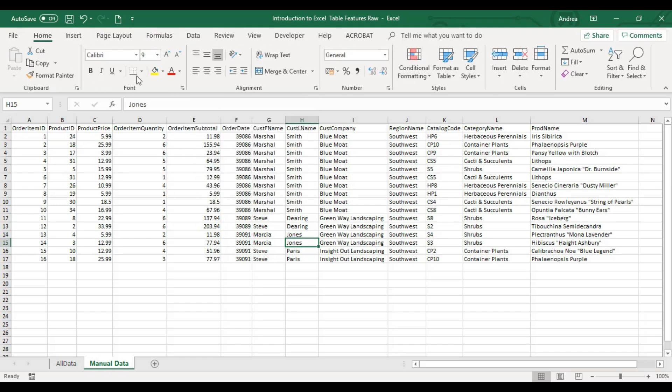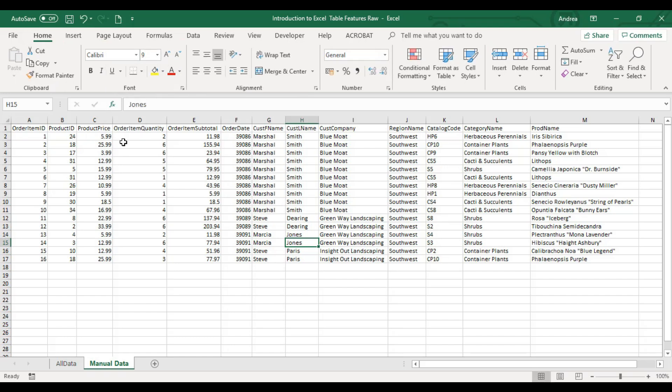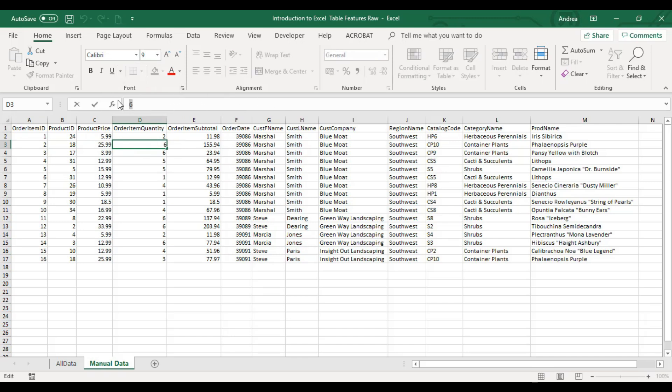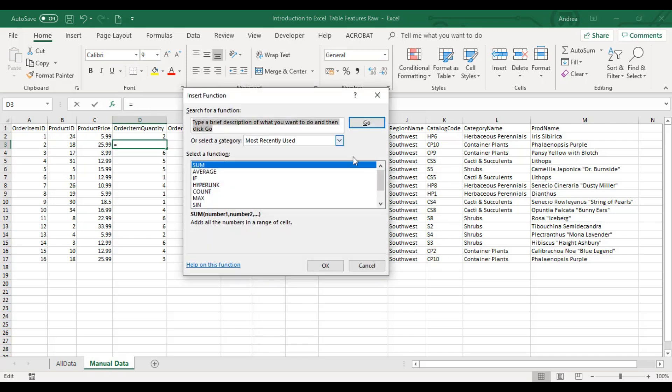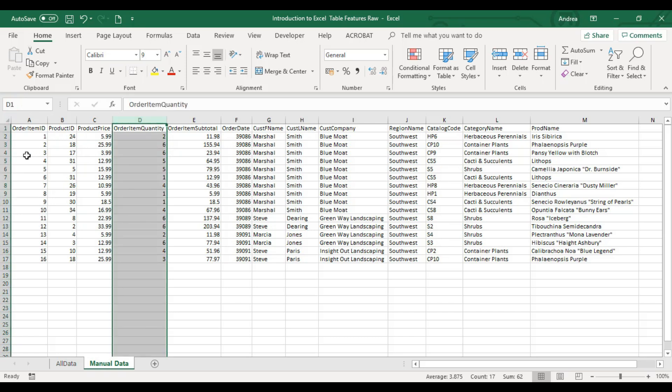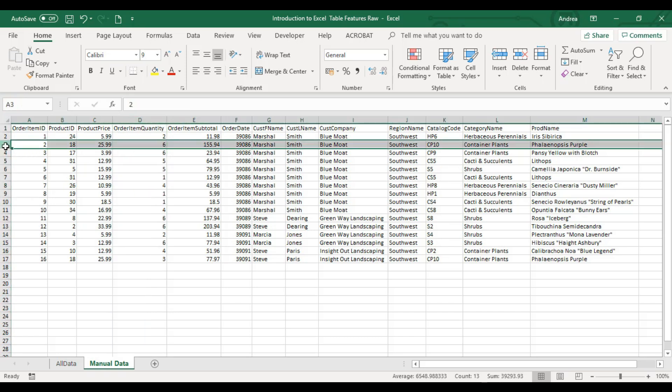Below the ribbon, you have your formula bar. This is very important. When you're composing a formula, please make it a habit to look at your formula bar. If you click this, you will find a lot of functions here. This is your name box.